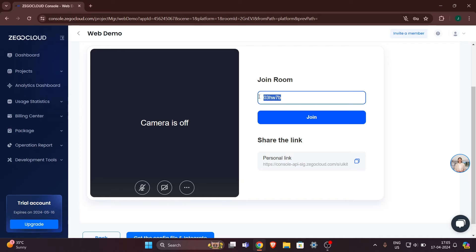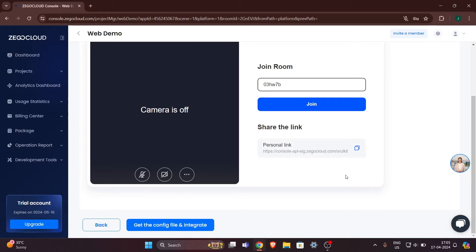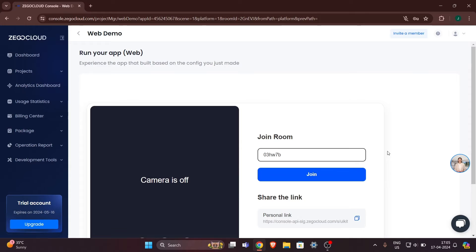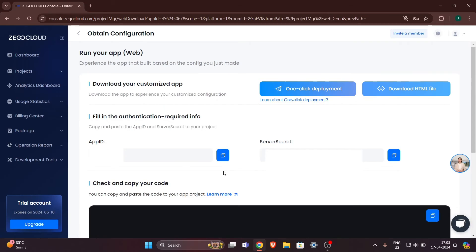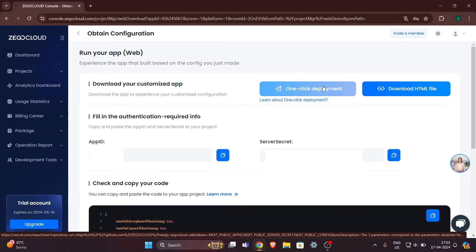You can join the room with a code. This is our name and you can join with the link provided here. We will not join right now because we need to implement it in our website. I will click on 'Get the Config File and Integrate.' Here you can see an App ID, a Server Secret, and a 'Download HTML File' option.